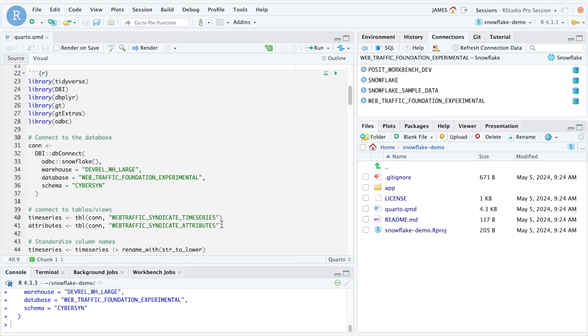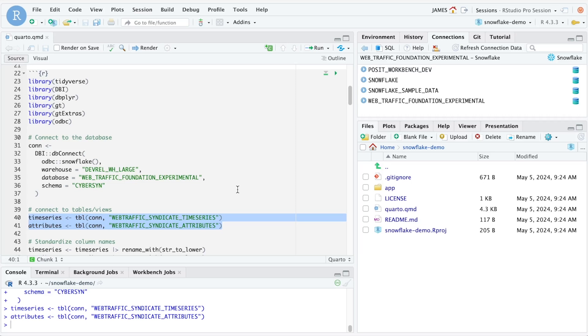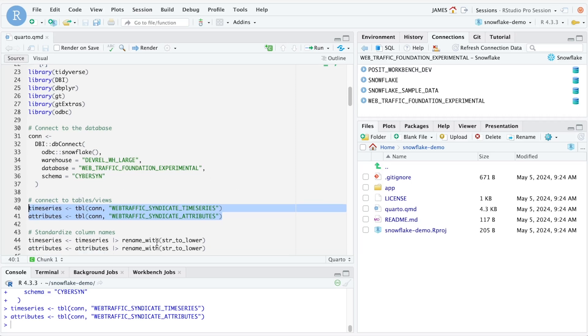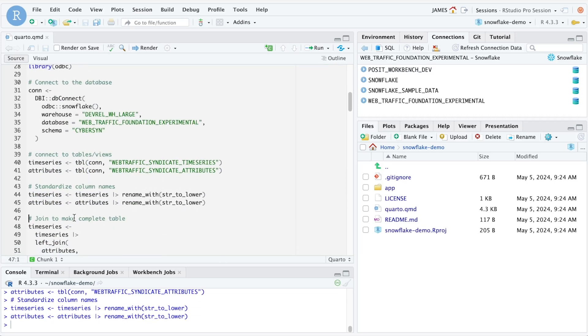Now we can create references to two tables that are contained within the Cybersyn data set that we gained access to earlier. Now that we've created these two objects, time series and attributes, we're going to do some slight data cleaning and combine the two into a single object called time series.